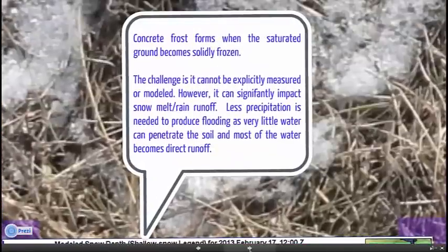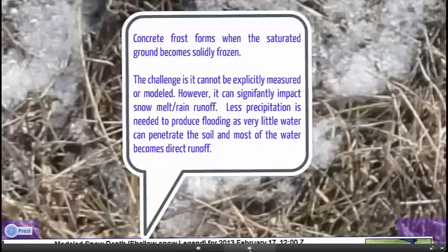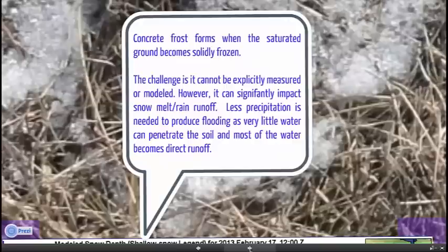Let's take a step back and talk about why concrete frost forms and how it's really different from frost depth. Frost depth looks at the temperature profile of the soil — where is it below freezing — but we're not really looking at the saturation or how much moisture is in the soil. Concrete frost, however, evaluates the moisture levels in the soil and where those levels are below freezing. We need first a saturated ground, and then we freeze that saturated ground to get a really solid layer.